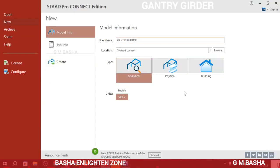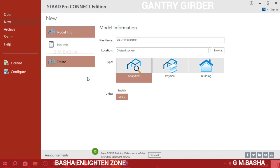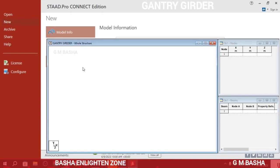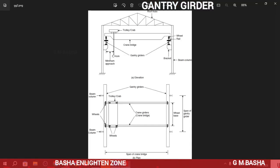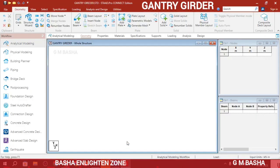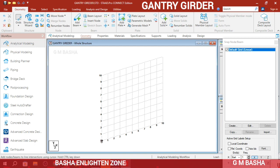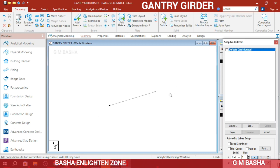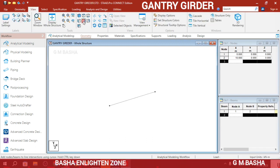Give the file name 'gantry girder', choose your default location, file type will be analytical, units will be metric, and then click 'Create a new model'. In the lengthwise direction, I will assume 10 meters or 8 meters. In the geometry, choose the beam grid option to get the beam grid. I will give a 10-meter span — this is the length of the gantry girder. Click Escape to exit the command, close the grid, then set to 2D view.